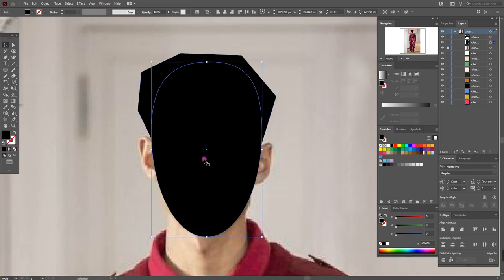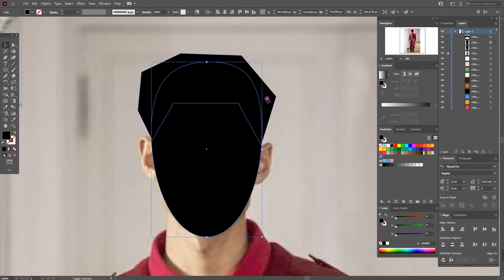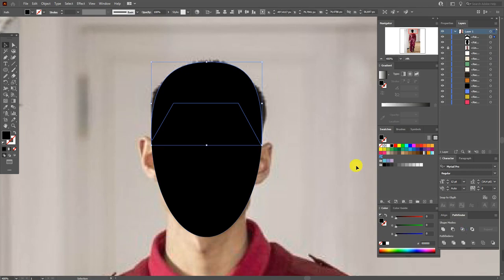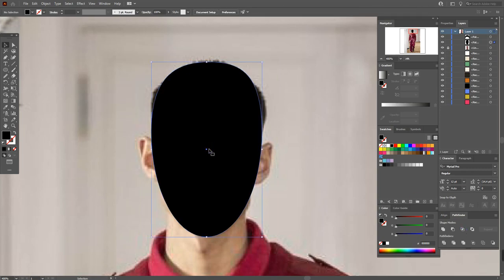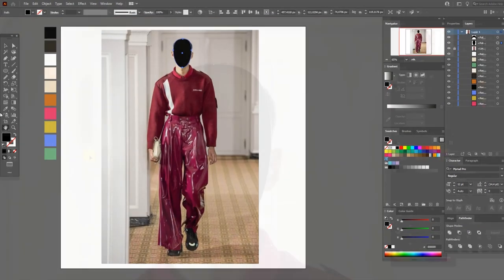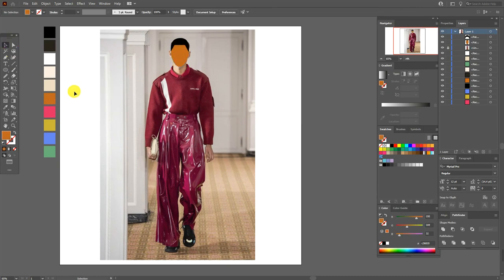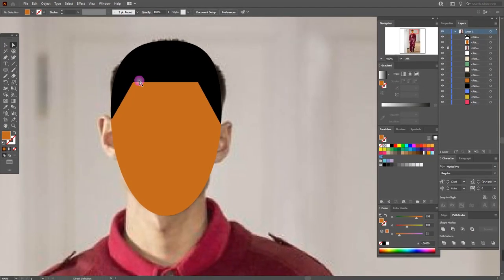Select the shape of the head, copy and paste it. Select the hair and the copy of the head, and in Pathfinder use Intersect. This gives the face color — let's continue to draw.